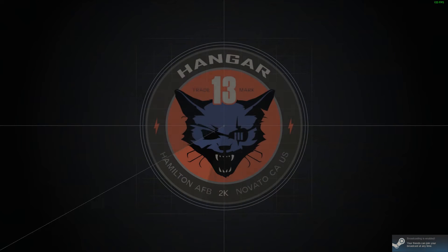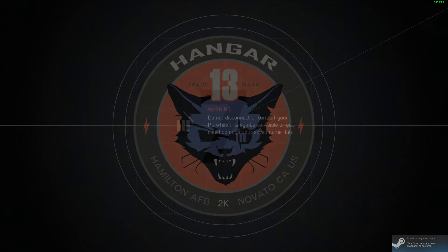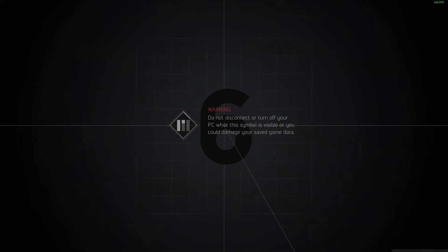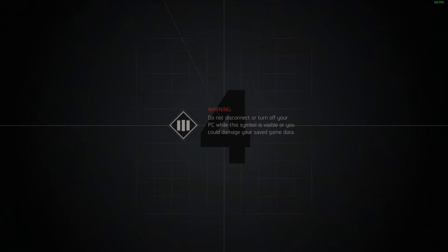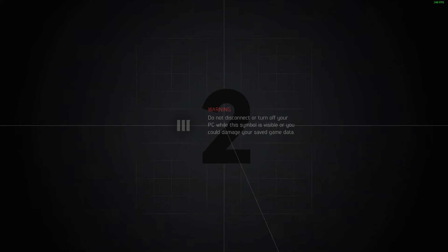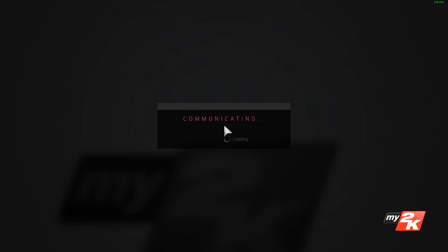There we go, there's the music. There's the game loading. And at any moment now the main menu will come up.